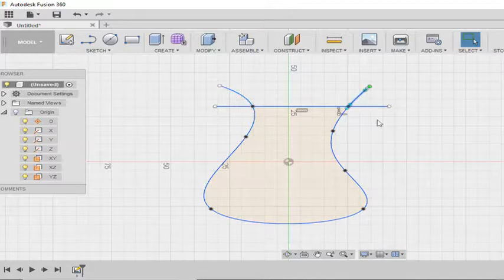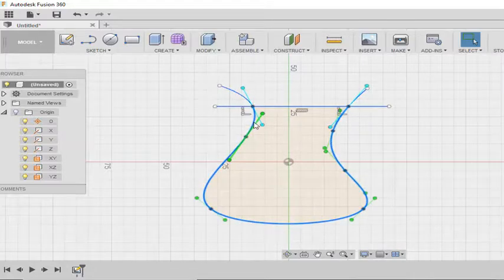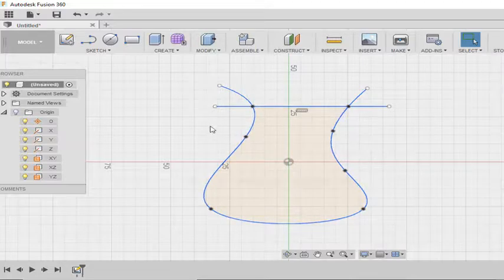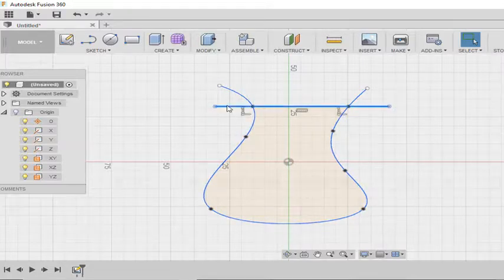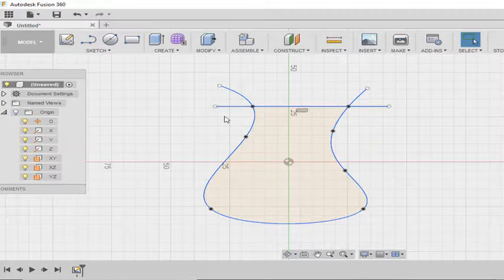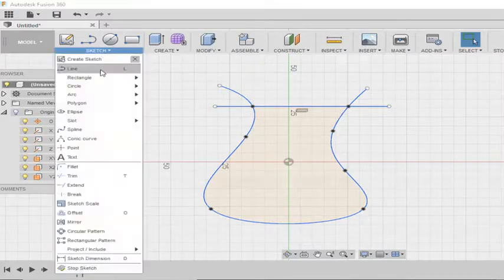So now if I select the spline you can see the small intersection portions that are being selected. So the spline is broken now. We can do the same action on line also.